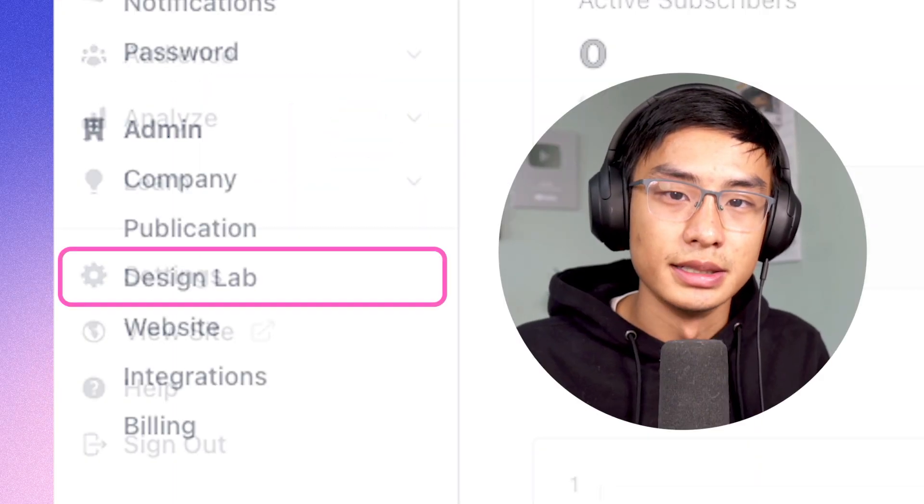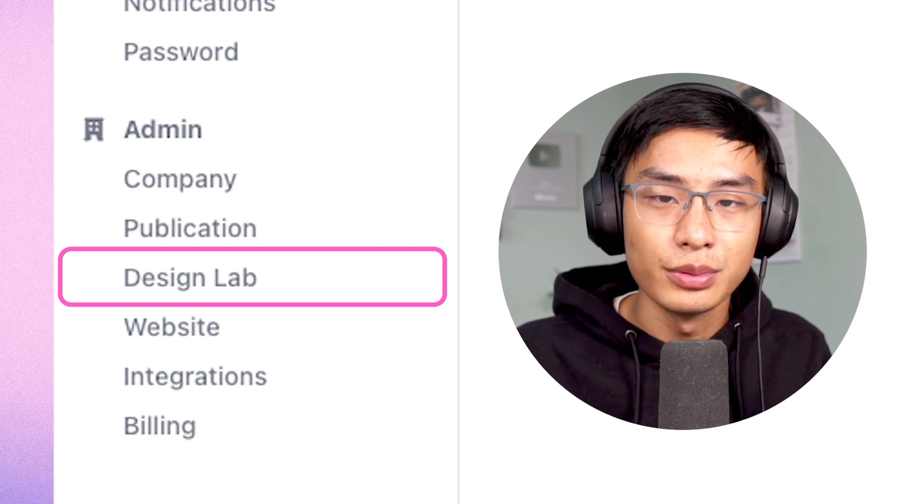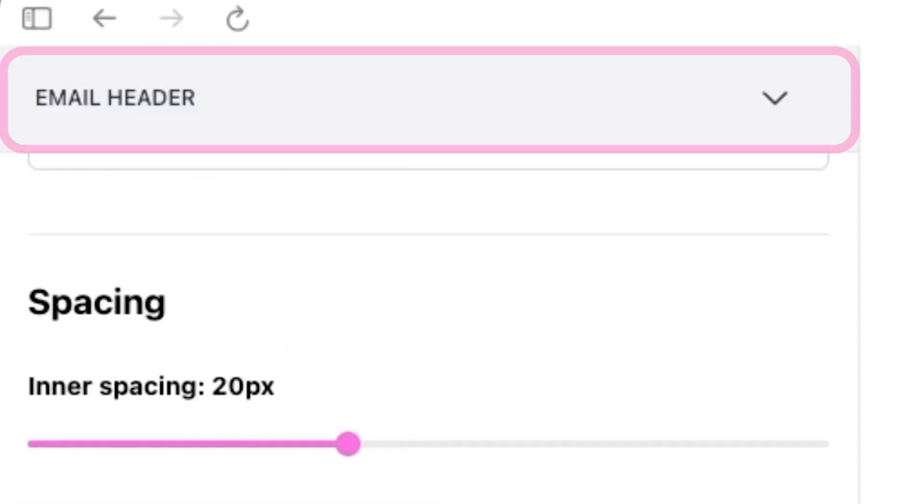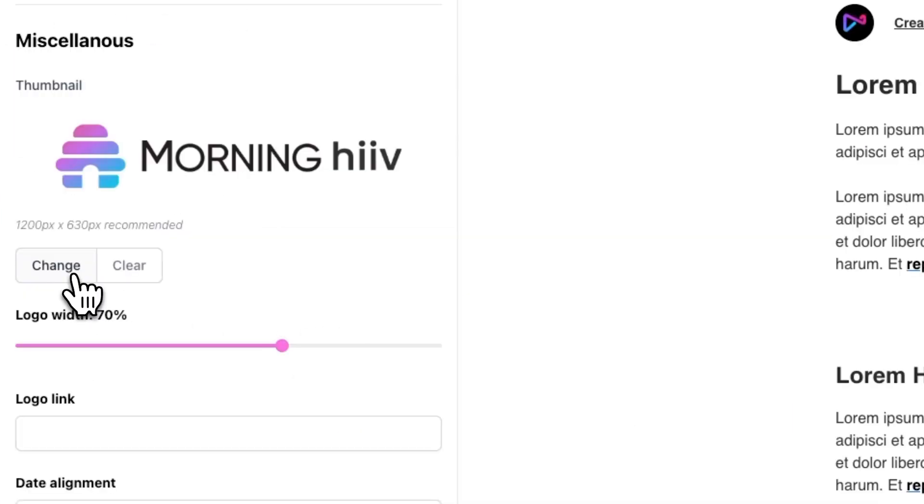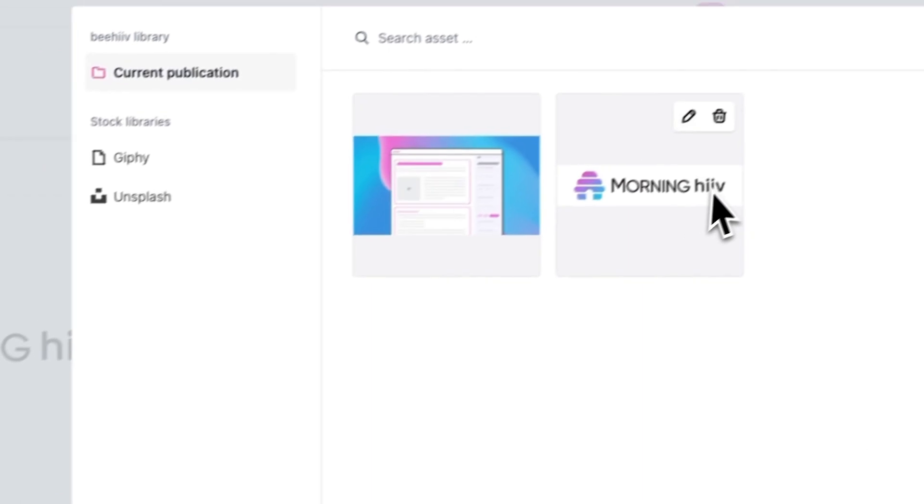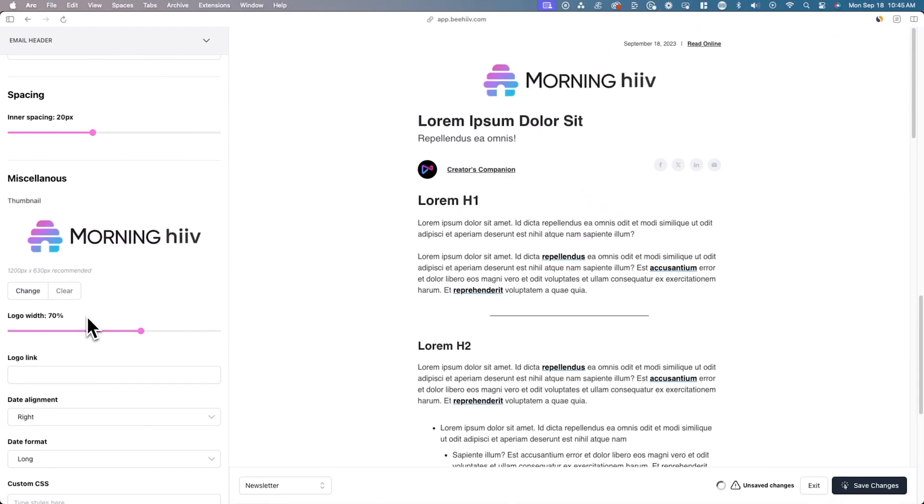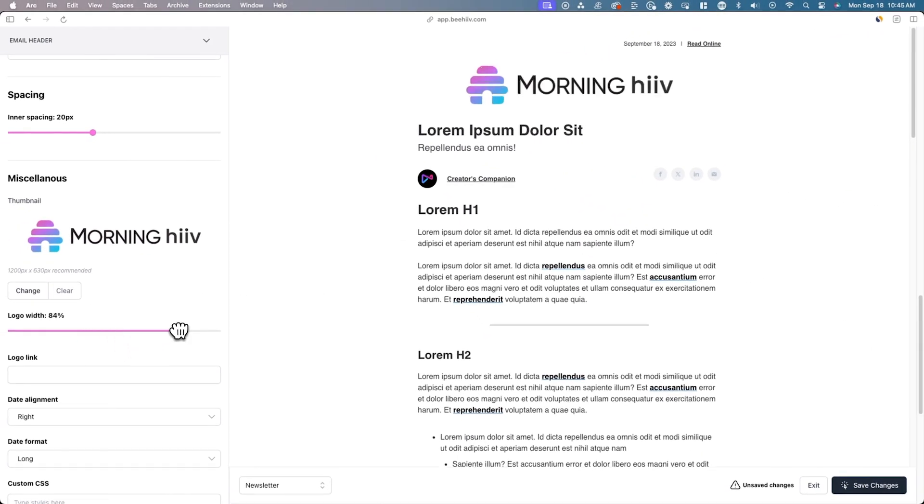Or you can go over to settings in design lab and upload your logo where it says thumbnail under the email header settings. By doing this, your logo will appear in the header automatically in any of your future posts.